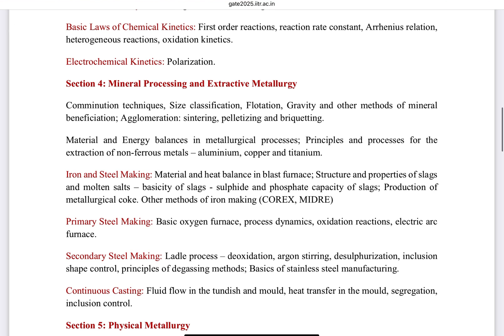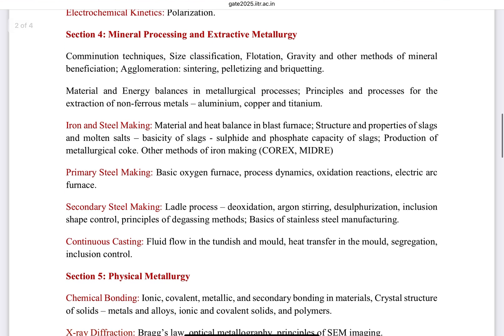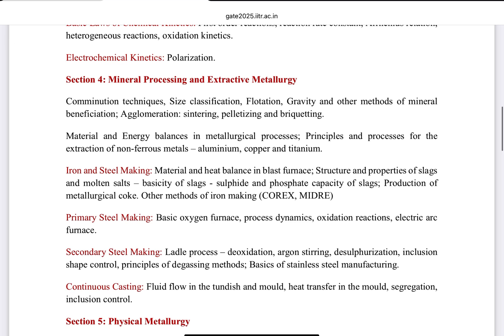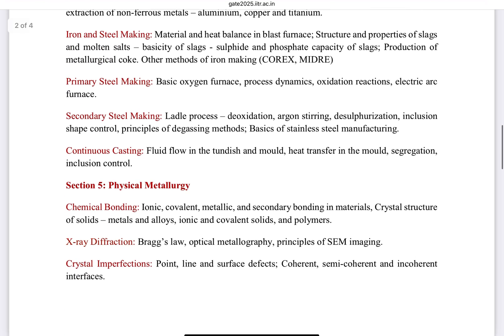This section also covers principles and processes for extraction of non-ferrous metals like aluminum, copper, and titanium. For non-ferrous metallurgy you can follow H.S. Ray's book and NPTEL lectures on YouTube. The extractive metallurgy part covers iron and steel making — primary steelmaking, secondary steelmaking, and continuous casting. For iron and steel making you can follow the Tupkary book and Ahindra Ghosh, and there is one book specifically for blast furnaces which will be discussed in the next video.